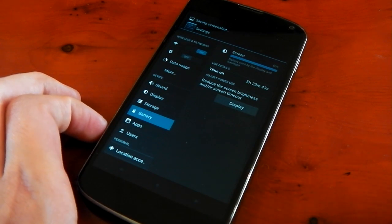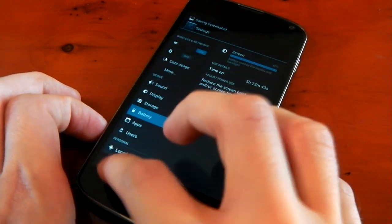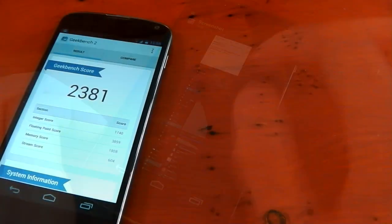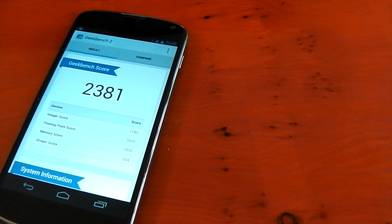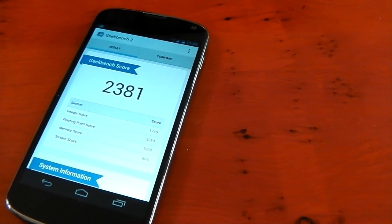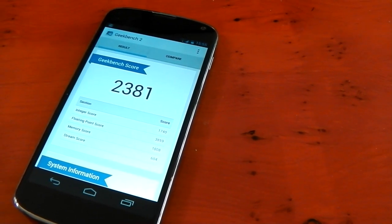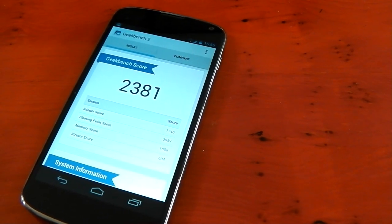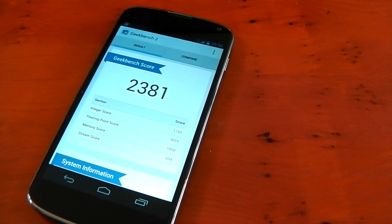Moving on to performance, this kernel is a beast in that department as well. The UI is very smooth. Apps are very quick to open.